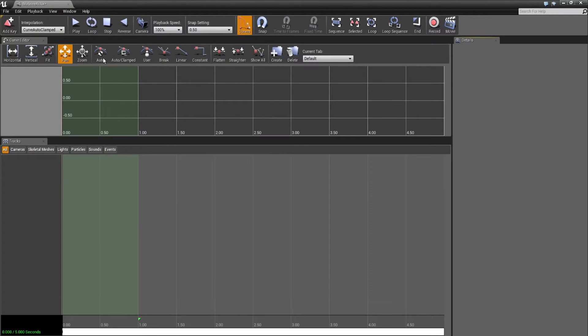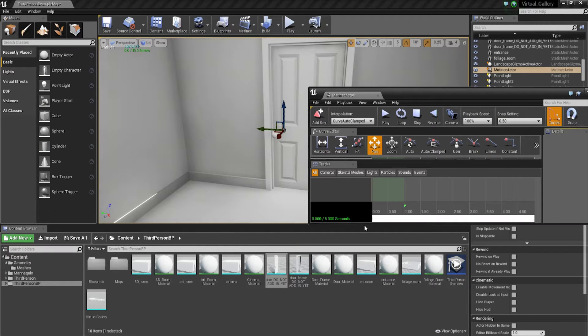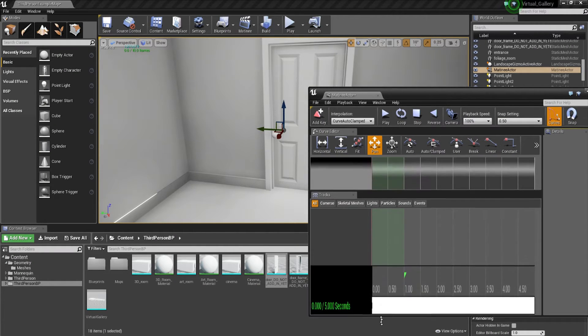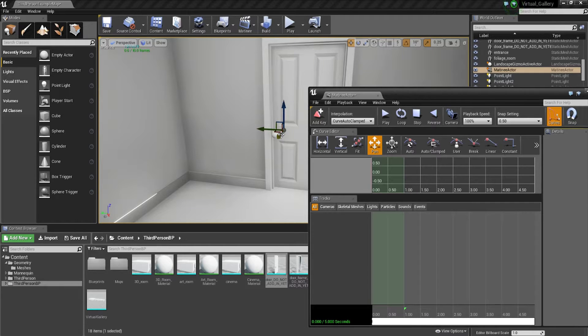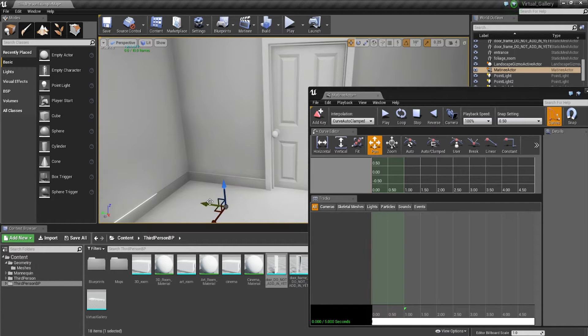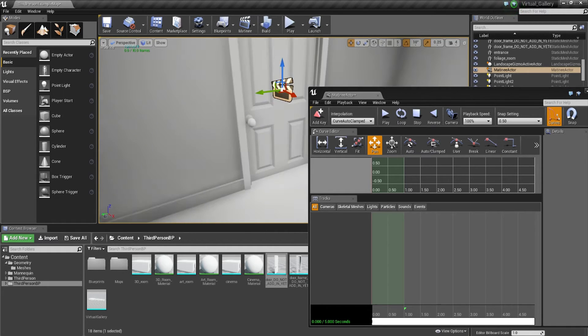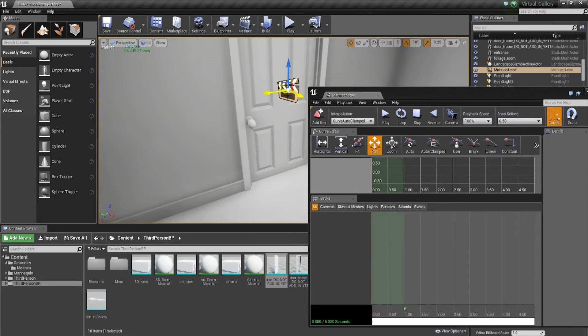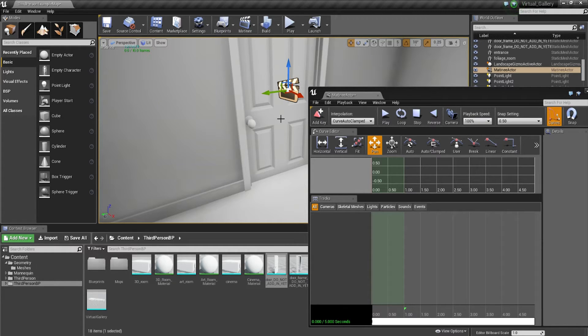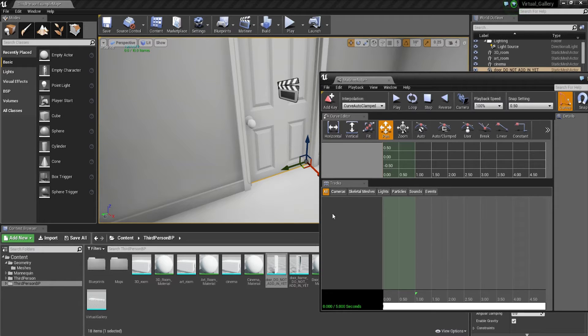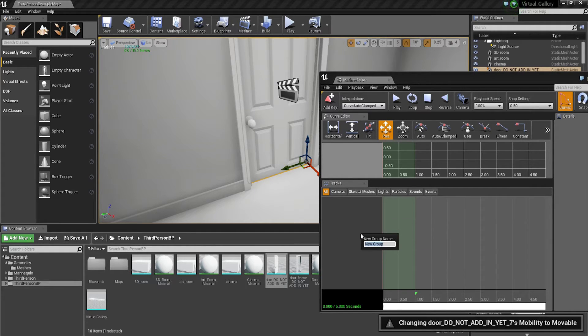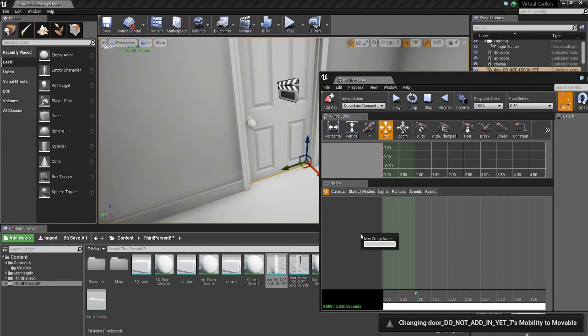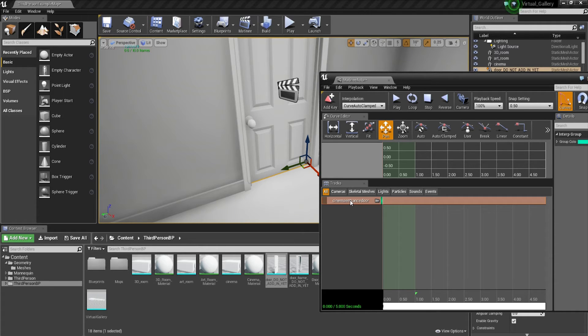When this window pops up, make sure that you have the door selected because what will happen is it will deselect the door and select the matinee actor icon. Pull this over and place it right in front of the door so you know that matinee actor is for this door. Now we're going to click the door, right click in the tracks menu, add an empty group. I'm going to name this cinema entrance door.